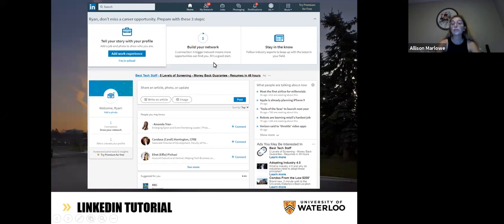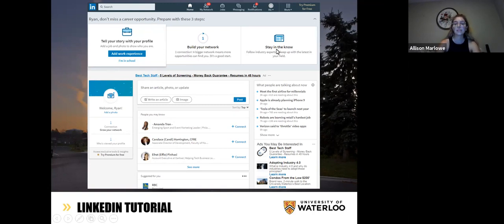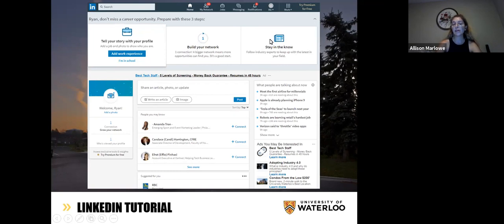If you're very new to LinkedIn, it'll probably give you some options at the very top for adding to your profile — new experiences and new jobs you've been working. It'll also prompt you to build your network by suggesting people to add, and to stay in the know by following certain topics, places, or companies you're interested in, so you can stay up to date on things that they're doing.